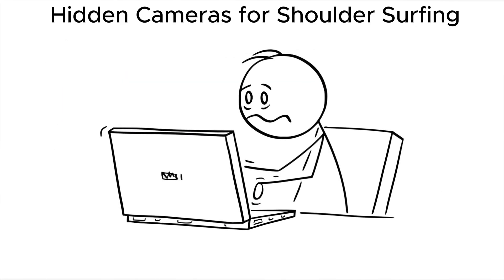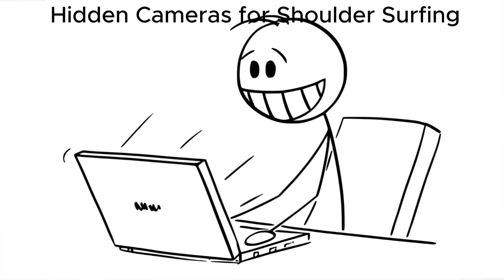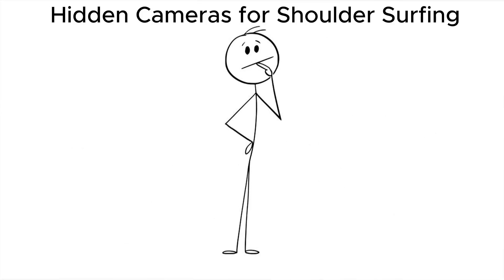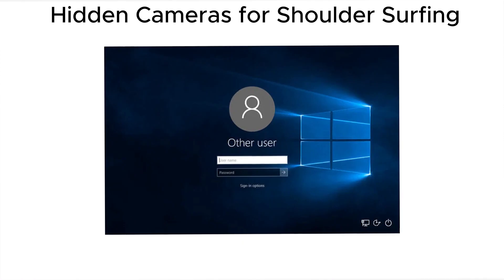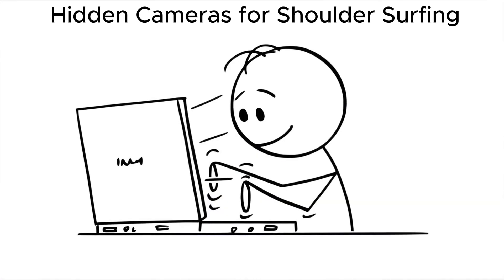Combine that with a later physical breach, and they already know what to look for. Never assume you're alone in a hotel room. Cover your screen when logging in. Type like someone's watching, because someone might be.